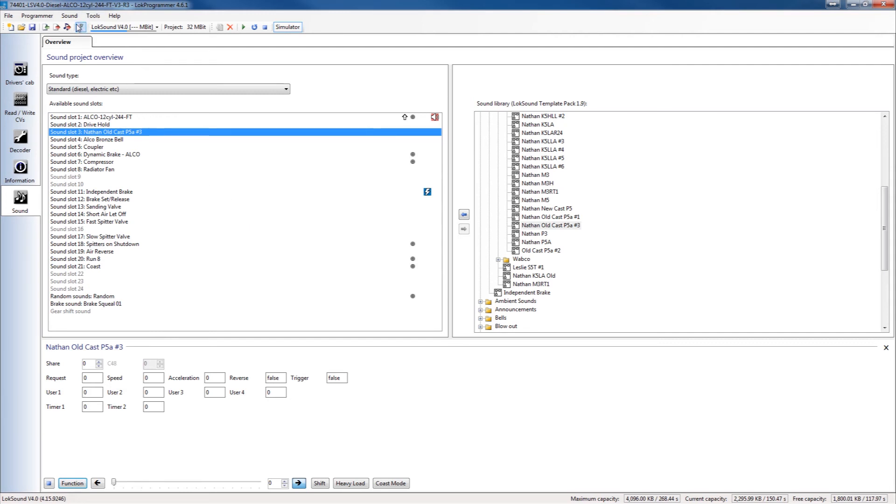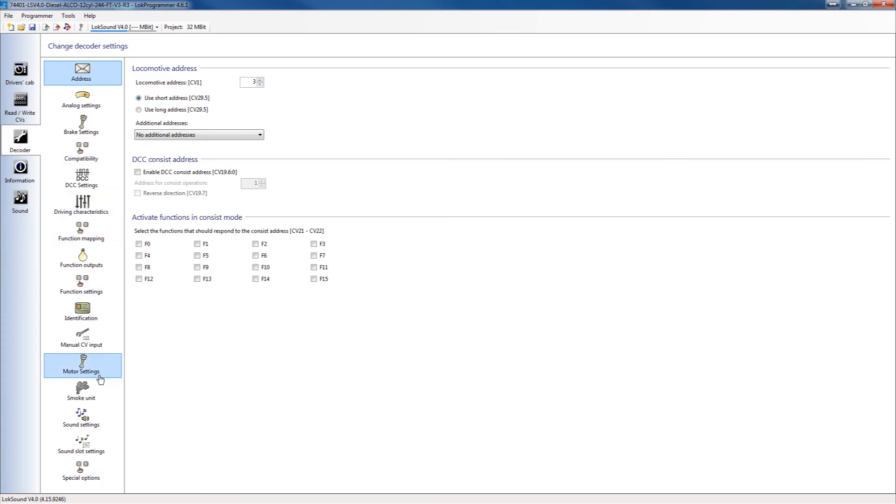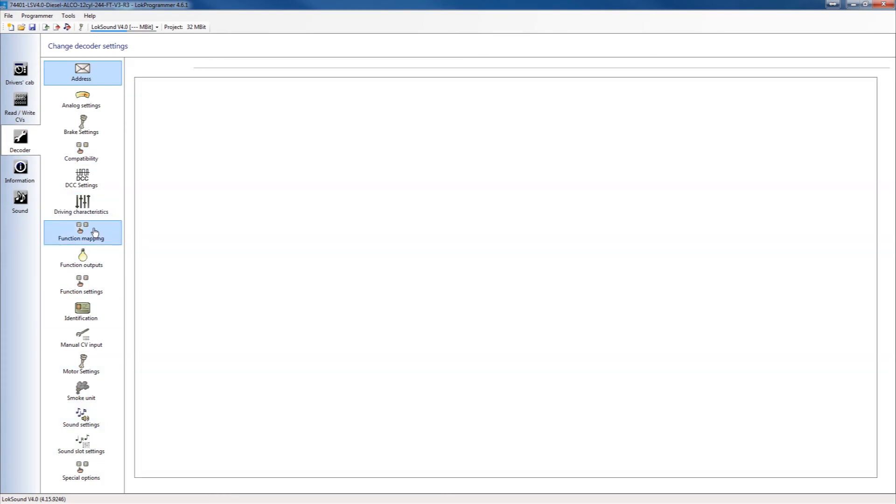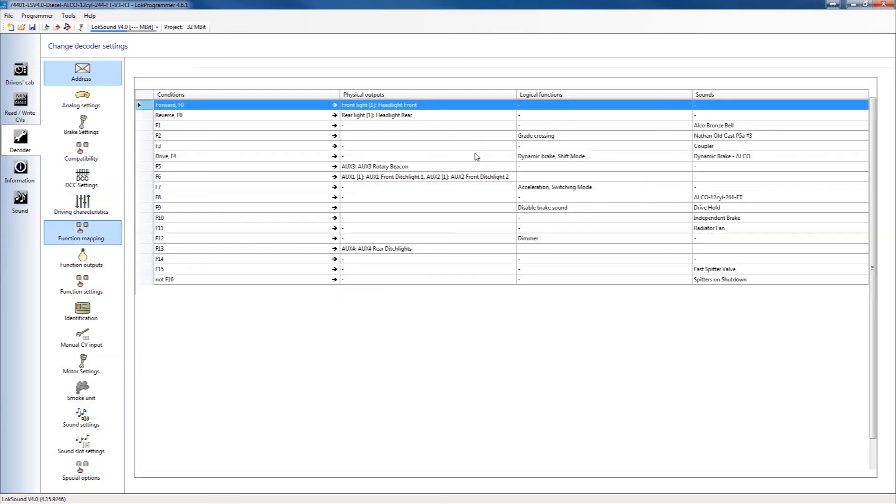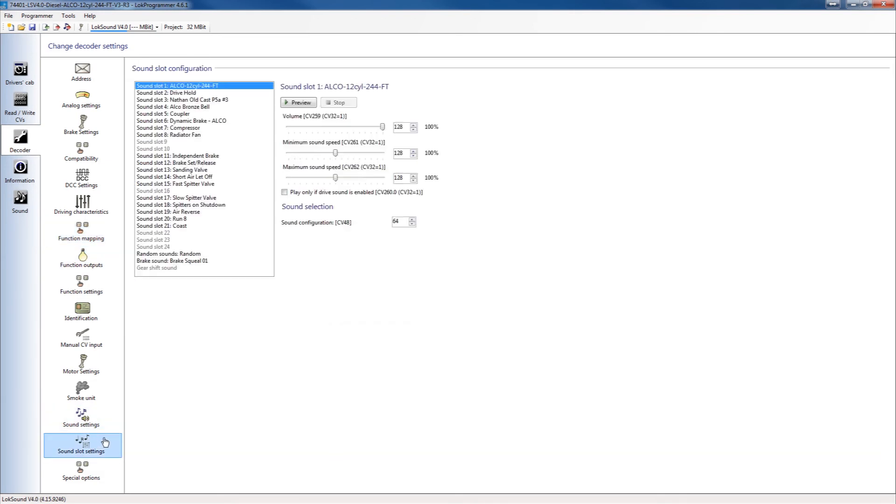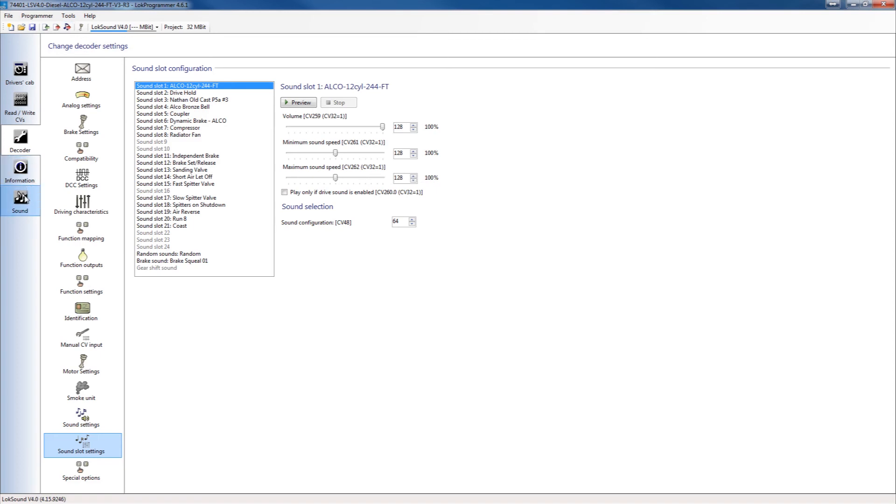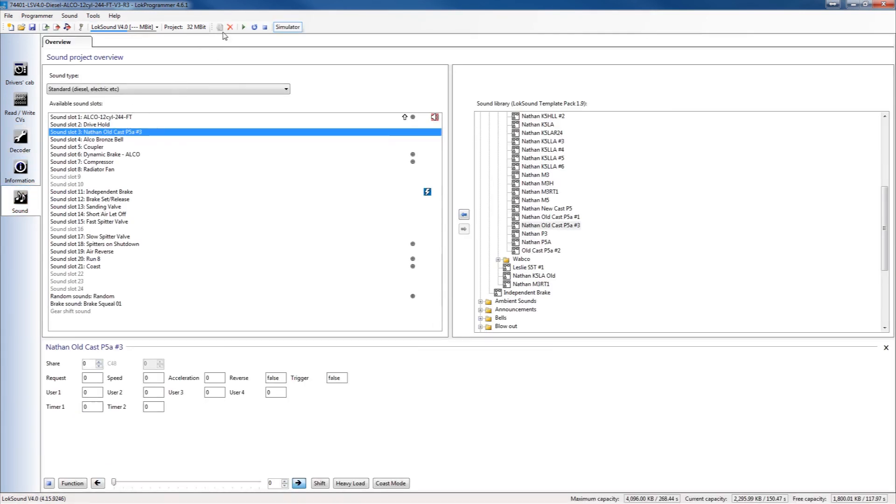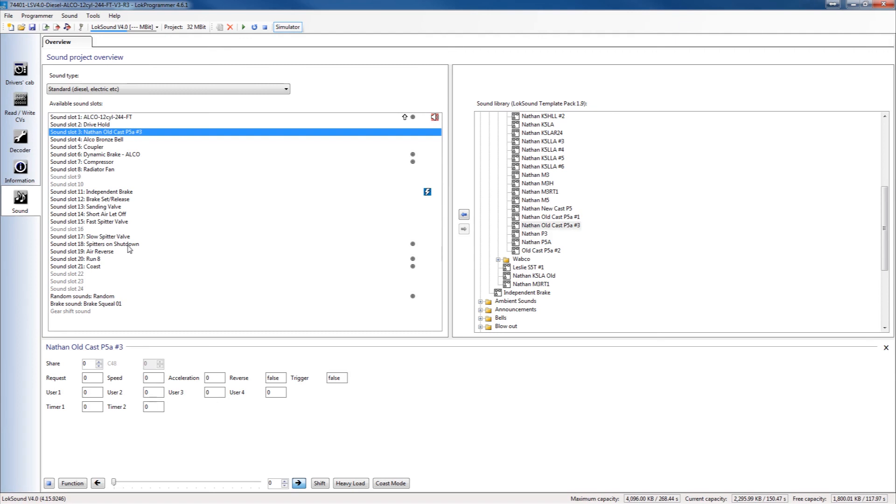Now if you're just making a CV change, maybe a function mapping change, maybe a volume change, those are just CV changes, then you can use the red arrow on the piece of paper and that will write only the CV. So that'll only take about a minute whereas it will take about 20 minutes to do the sound. So often what I'll do is I'll make my sound changes and I can do my testing right here. Once I know everything is good then I'll write the sound. Because rather than writing the sound which takes 20 minutes to a half an hour each time, I'll do it all at once so that it won't take quite as long.